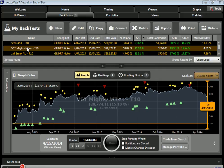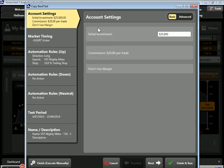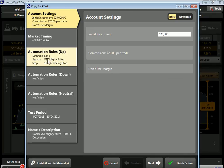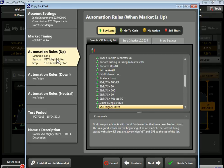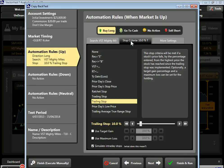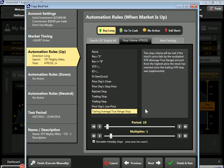Now let's consider our average true range stop on the VST Mighty Mites back test. We'll strike another copy and come back into our automation rules. We'll change our stop criteria to the trailing average true range stop. This stop criteria will be met if the stock's price falls by the multiplied average true range amount from the highest price the stock has reached since the trailing ATR stop was implemented.